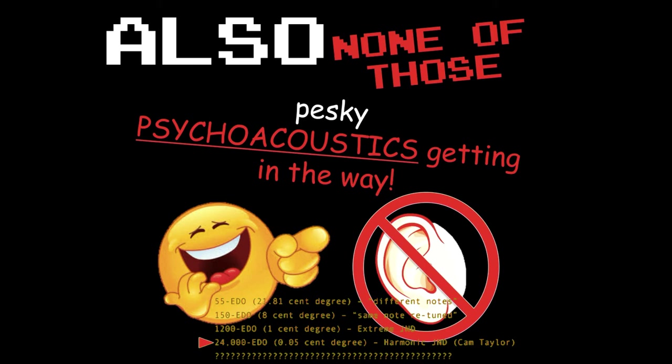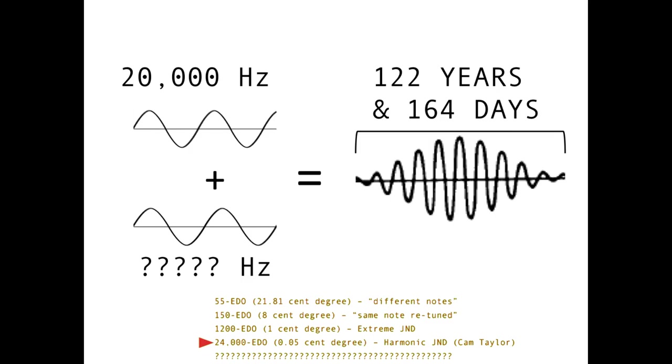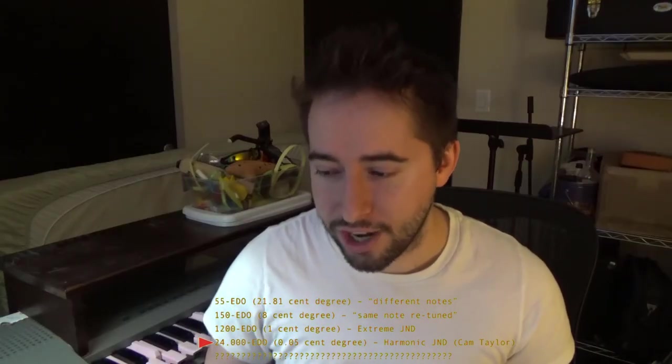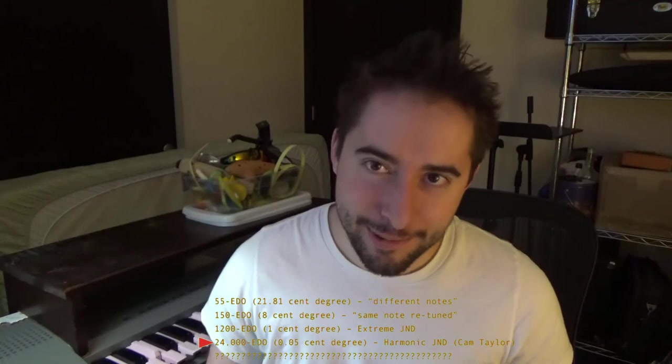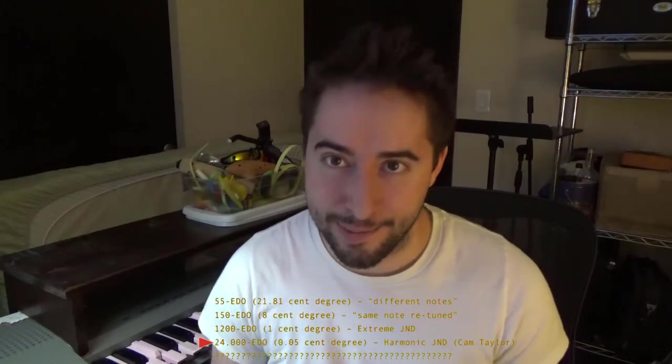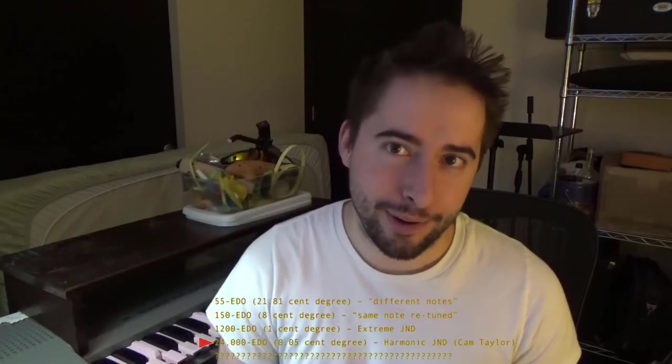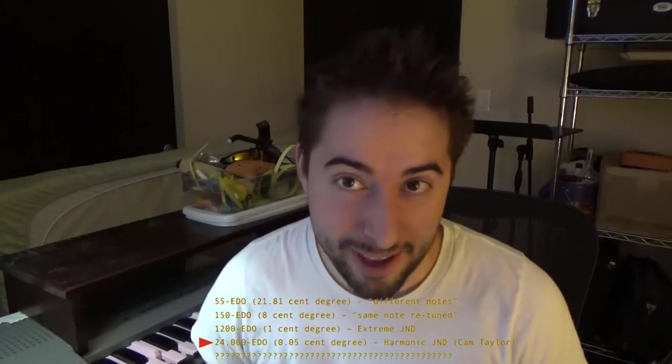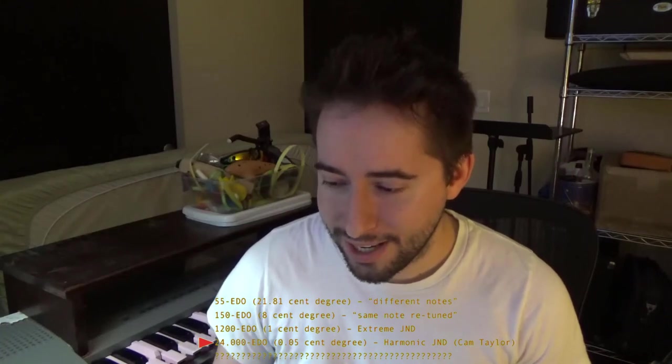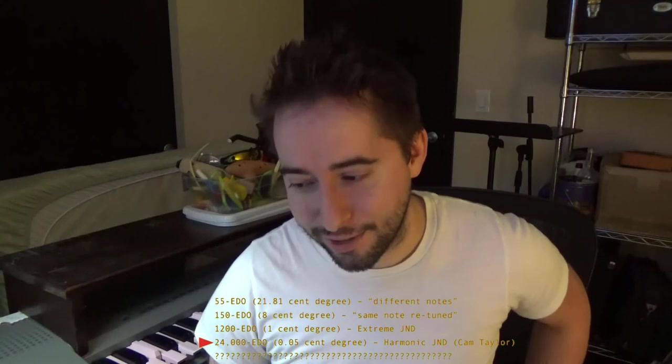As pitch goes higher, adjacent pitches a hertz apart become closer and closer in pitch height. For example, the distance between 100 and 101 Hz is about 17.226 cents, and the difference between 1001 and 1000 Hz is about 1.73 cents. Since we want the smallest pitch distance possible but still hearable, we need to go to the highest pitch humans are normally recorded as being able to hear — around 20,000 Hz. This is approximate, and I don't know of any world record for highest pitch heard; if anyone does know that, please let me know.